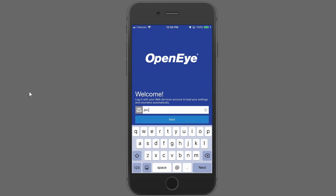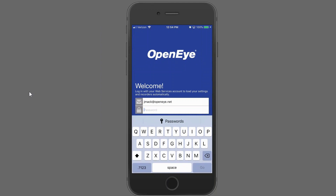After you've successfully downloaded the OpenEye mobile app, go ahead and launch it. Once you've launched it, you'll be asked to put in your login and password to OWS. Press Next, and then enter your password.